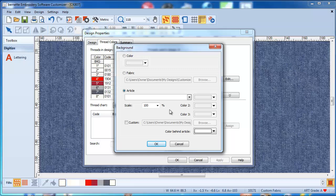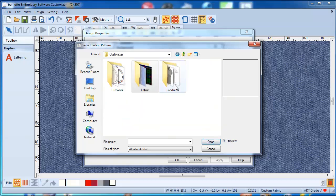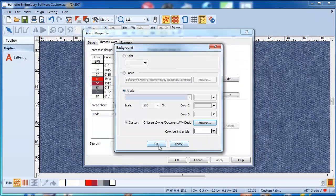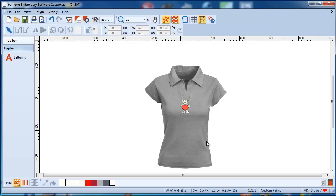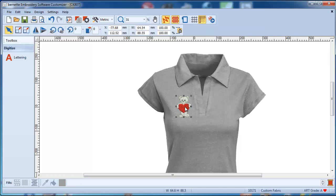There are no articles coming with this software — understandable, it is a $200 piece of software. But with a little thinking and innovation you can get your own. I go to Custom and browse, and I already have a few in there. I select the lady front, say okay, and now I have this lady's shirt so I can place the bear wherever I would like and get an idea of how it would look on the garment.